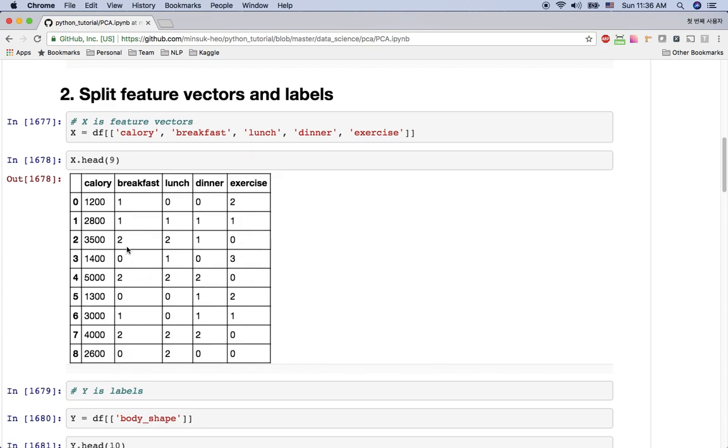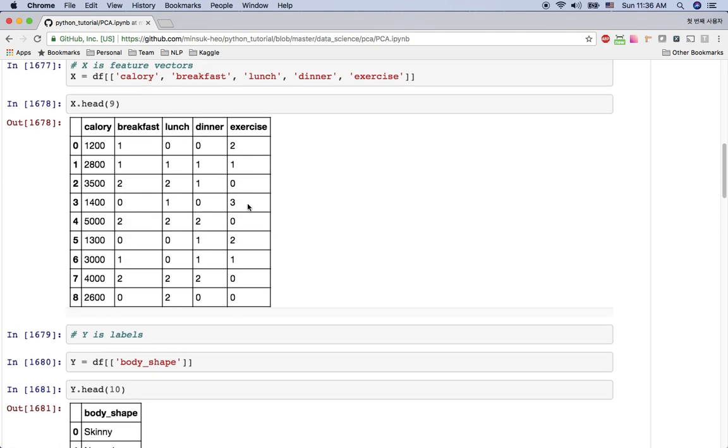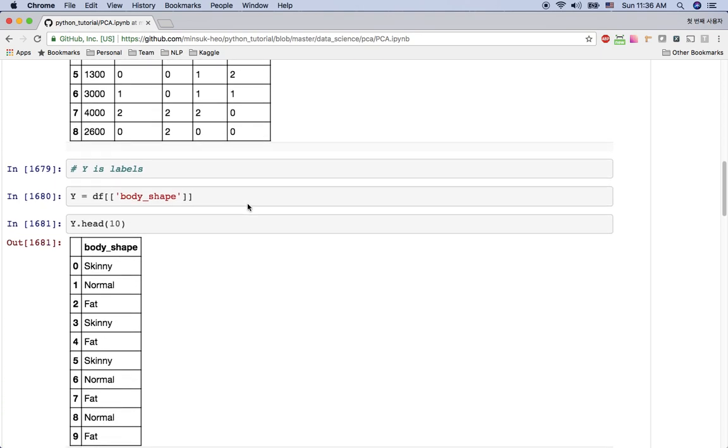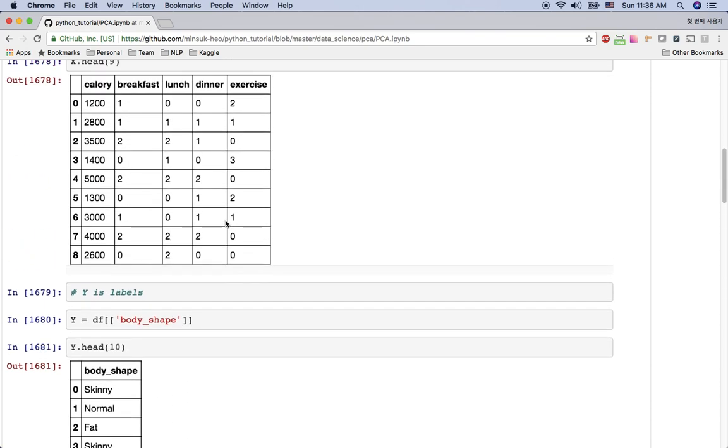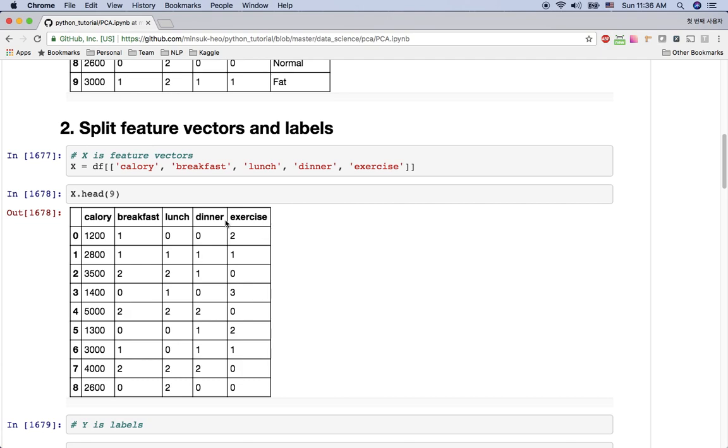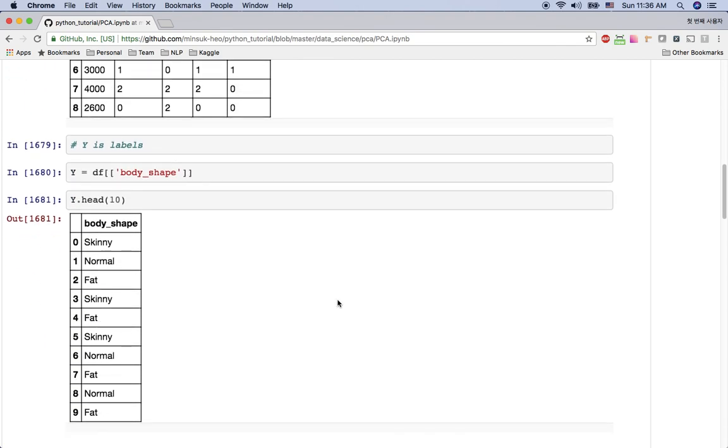And we need normalization here because this calorie is a much higher value than breakfast, lunch, dinner, and exercise. So we are going to do standardization here. And the Y is the label. We are going to use the label from the body shape column. We are going to use this value when we are plotting the data points. We have five dimensional space here. We are going to use PCA to reduce this five dimensional space to one dimensional space in this practice.